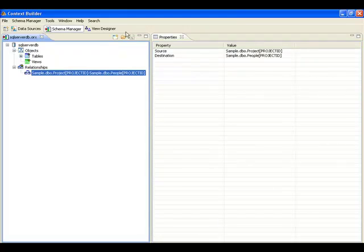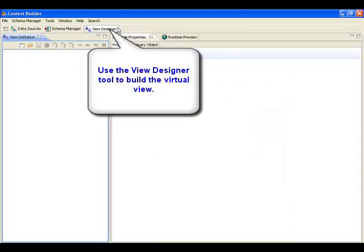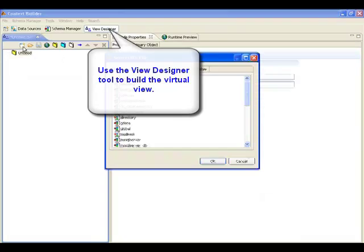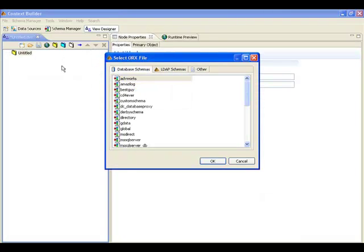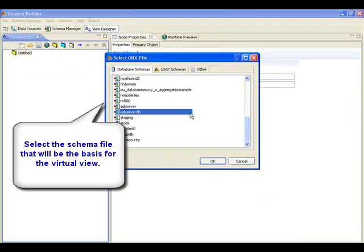Now that the schema is complete, the View Designer tool is used to build the desired virtual view. The first step is to load the schema file.